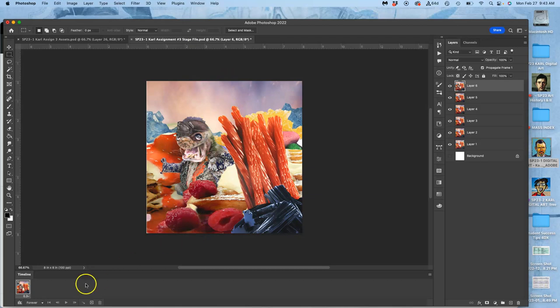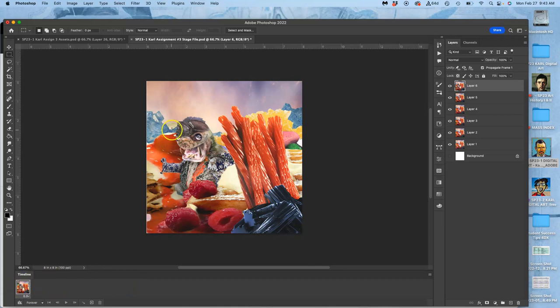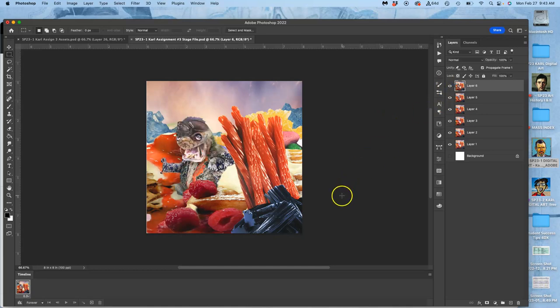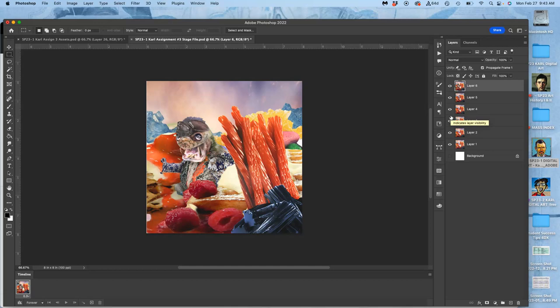And notice my timeline is empty. It only has the one frame in it. Whenever I'm adding layers to my stage, I want to make sure that timeline stays empty. Otherwise, every time I add a layer, it's going to add that layer to every frame in the timeline. So it just ruins the timeline.